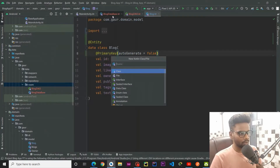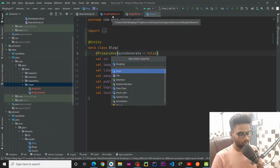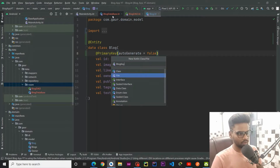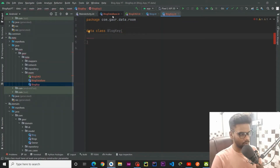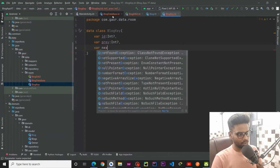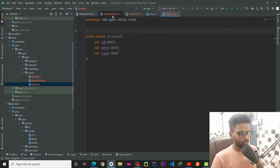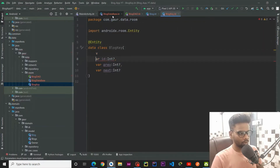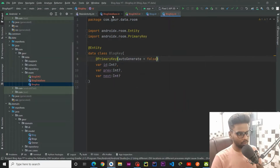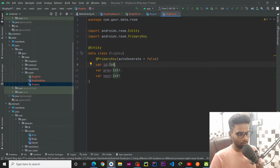Now jump into the data layer room package and create a new class named BlogKey. This key is responsible for tracking data fetching from the web service — the RemoteMediator will use this key to know when to fetch data. This is a data class with three parameters: id (Int), prevKey (Int?), and nextKey (Int?). Annotate this with @Entity and mark id as @PrimaryKey with autoGenerate = false, removing the nullable operator since primary key cannot be null.